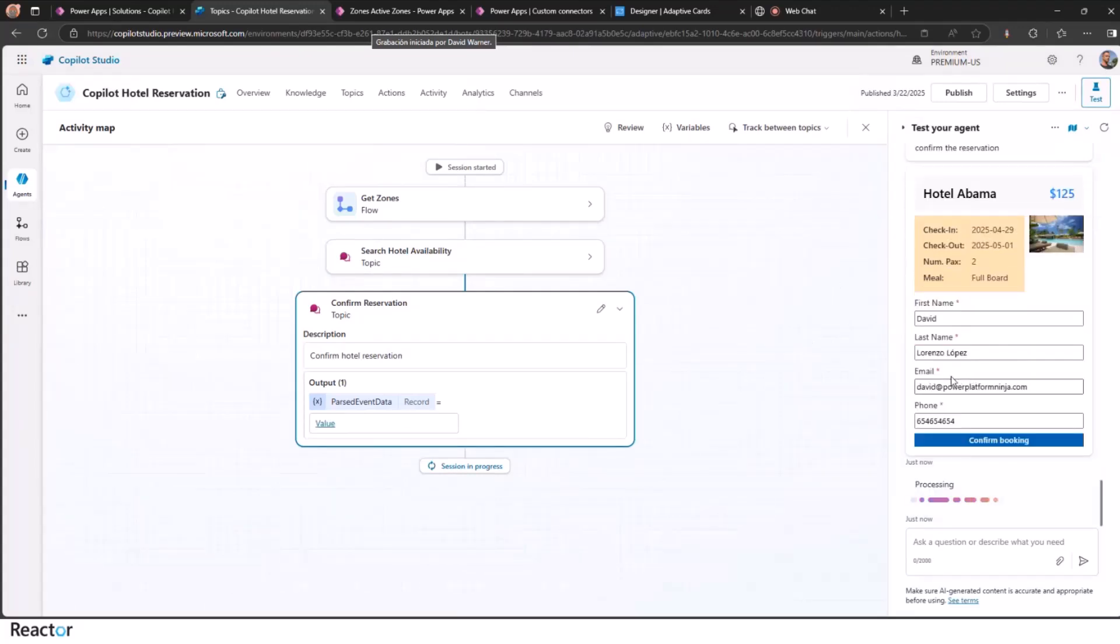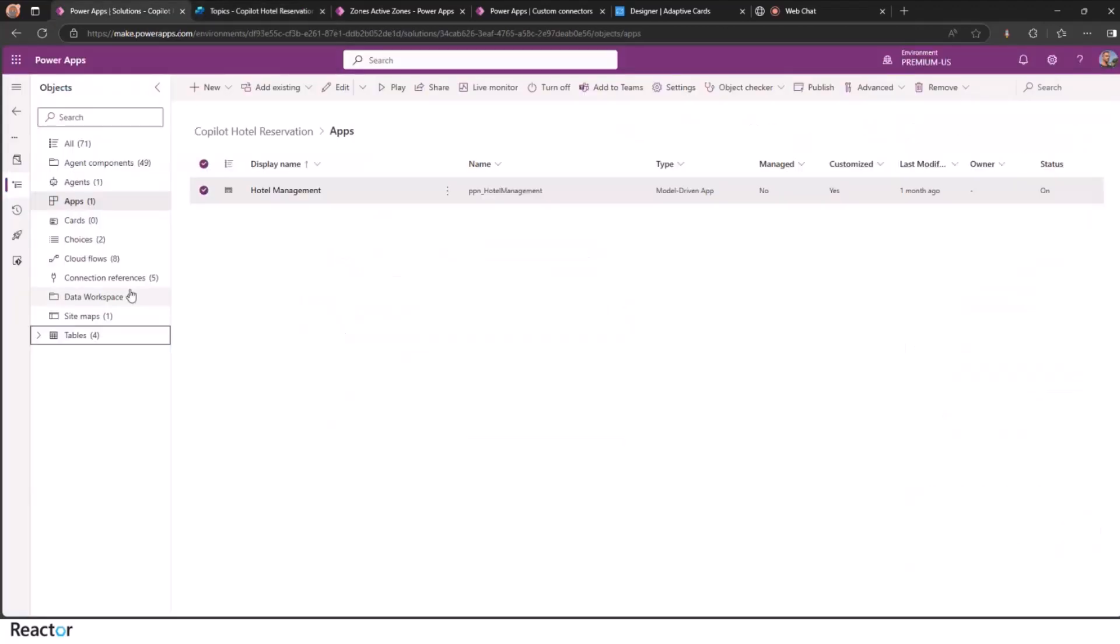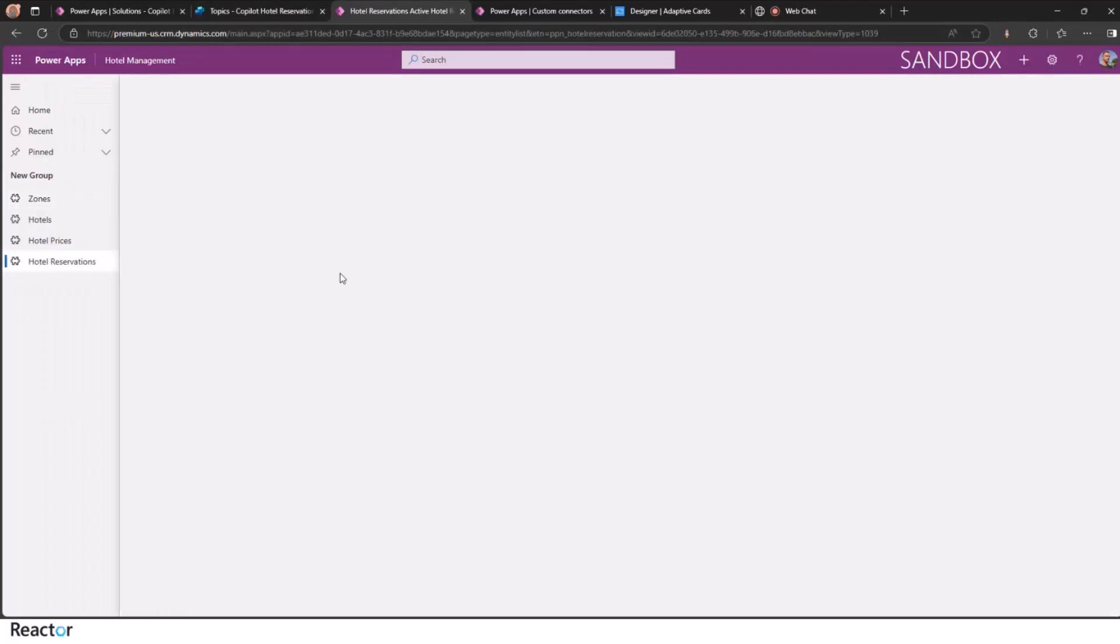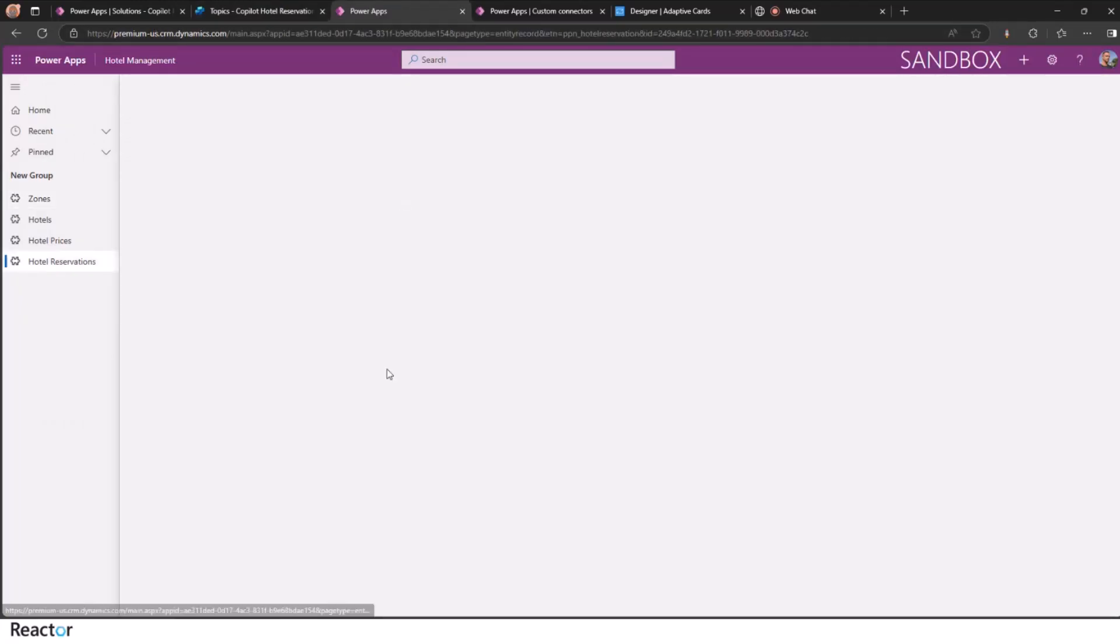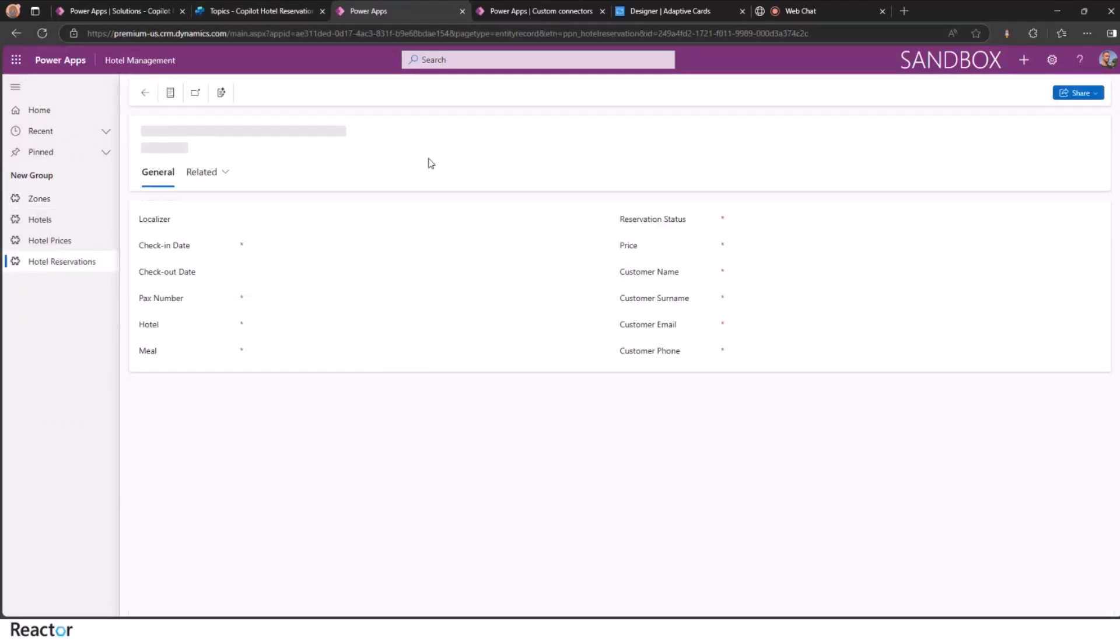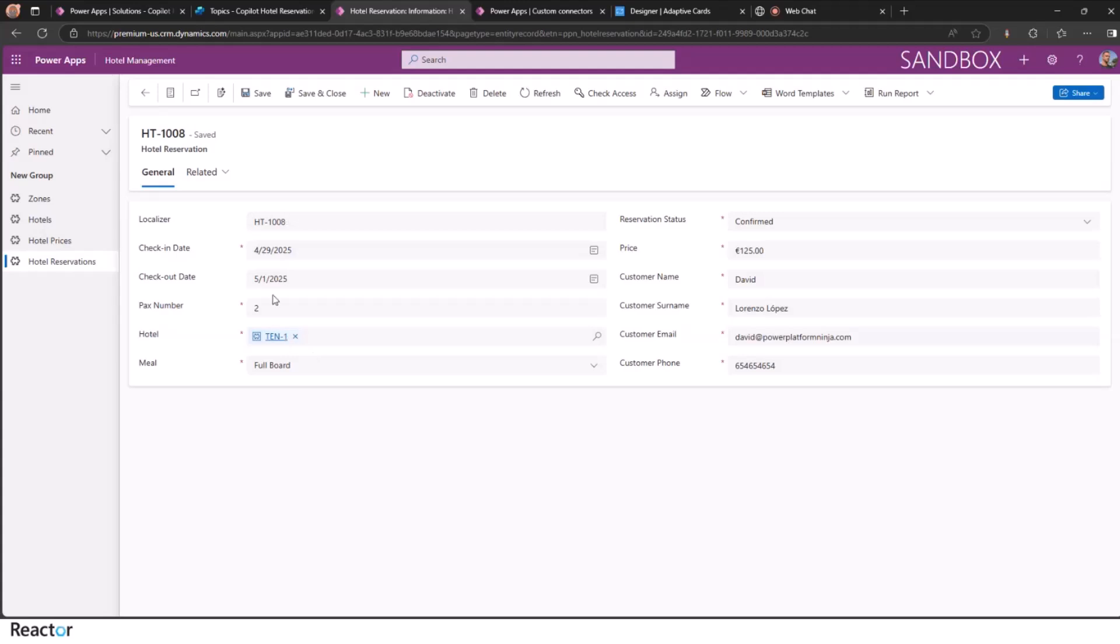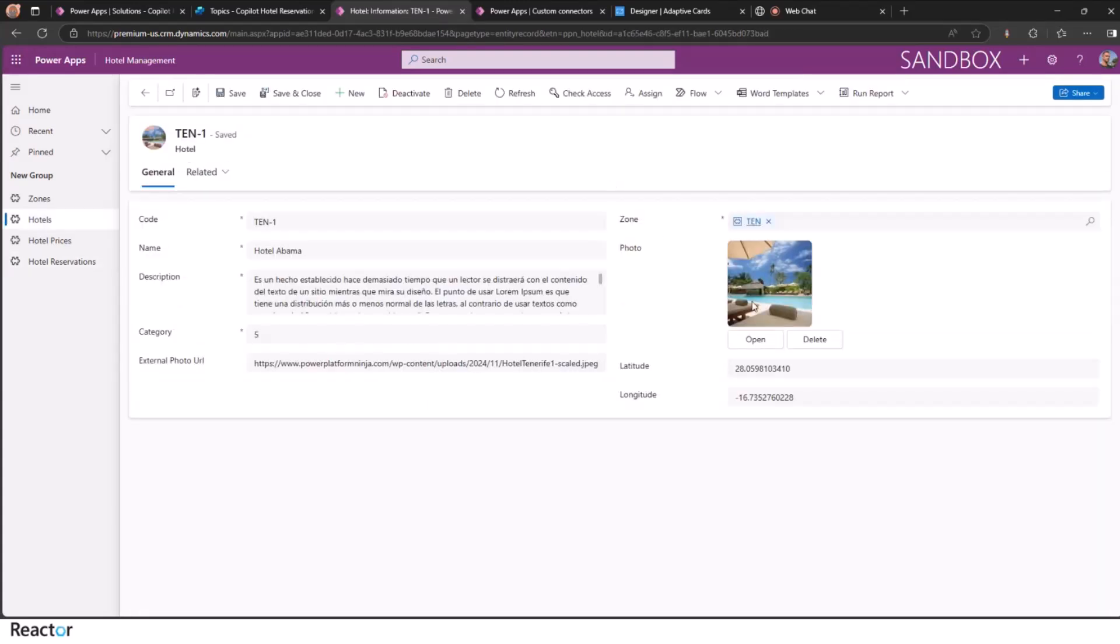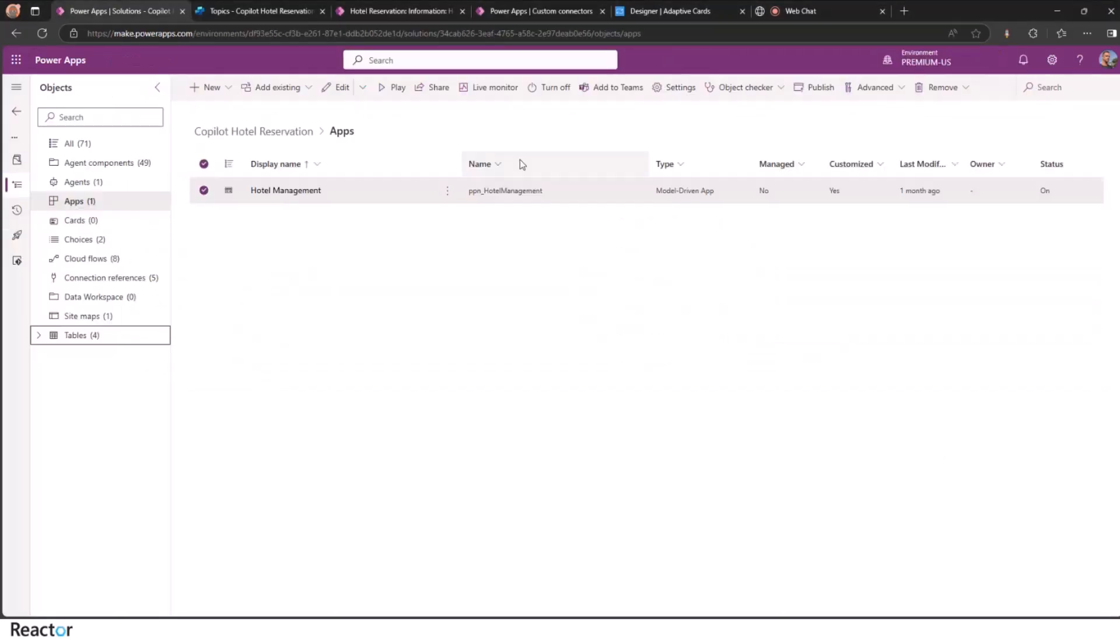This is the last reservation step. We get the localizer and then we can try to find them here in the hotel reservations. There you go. And then we have all the information about the reservation that we just done. With the localizer, check-in, check-out date. We have the hotel information here. Just take a look. So beautiful. And we have done the reservation.